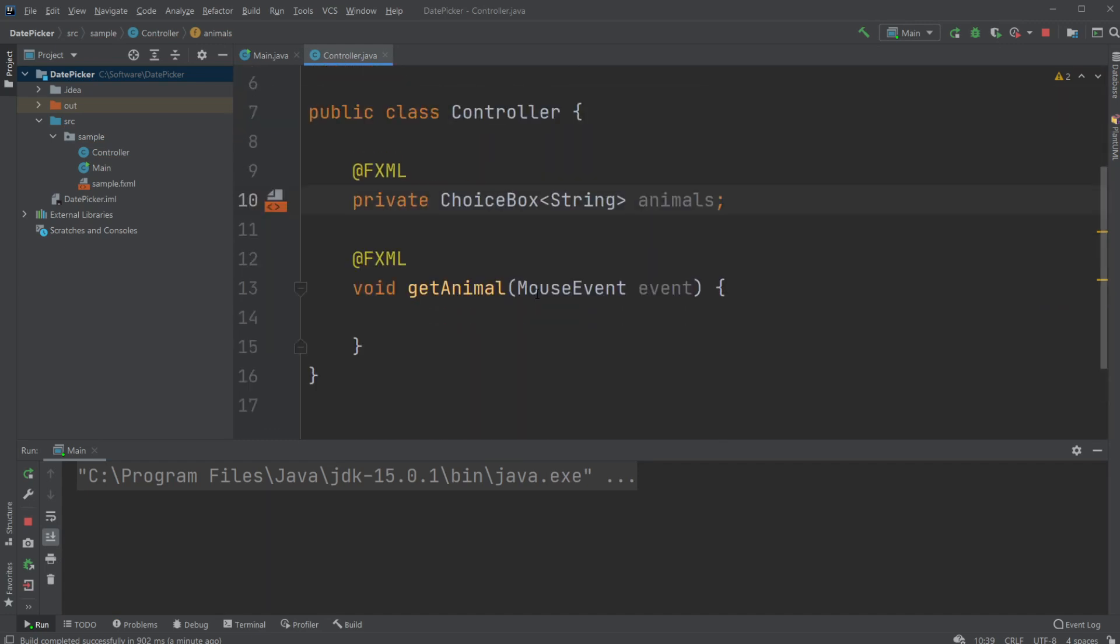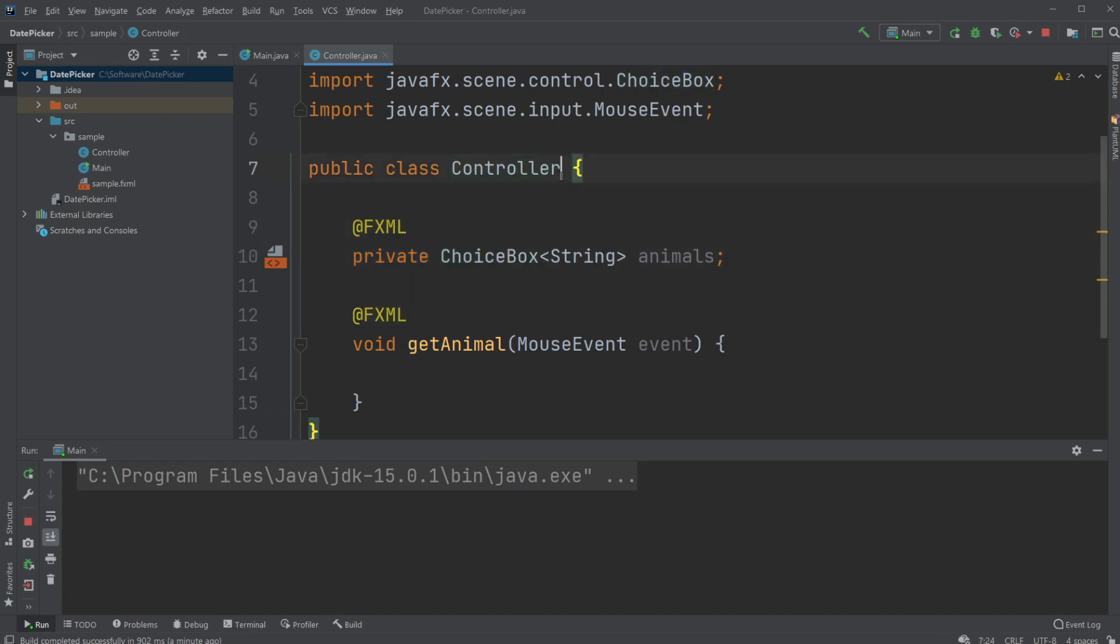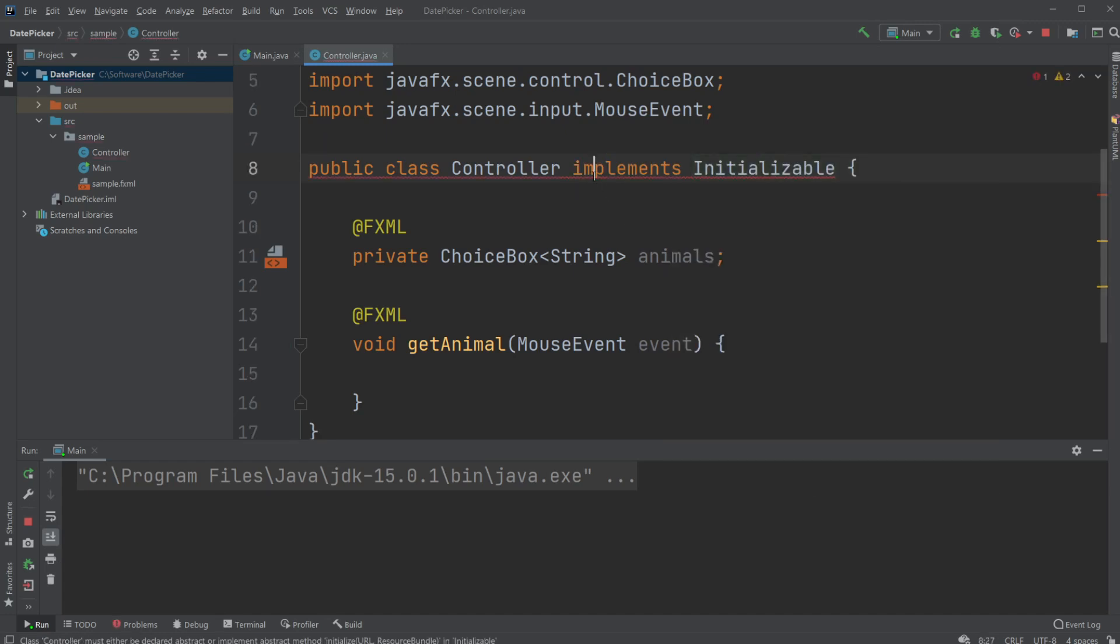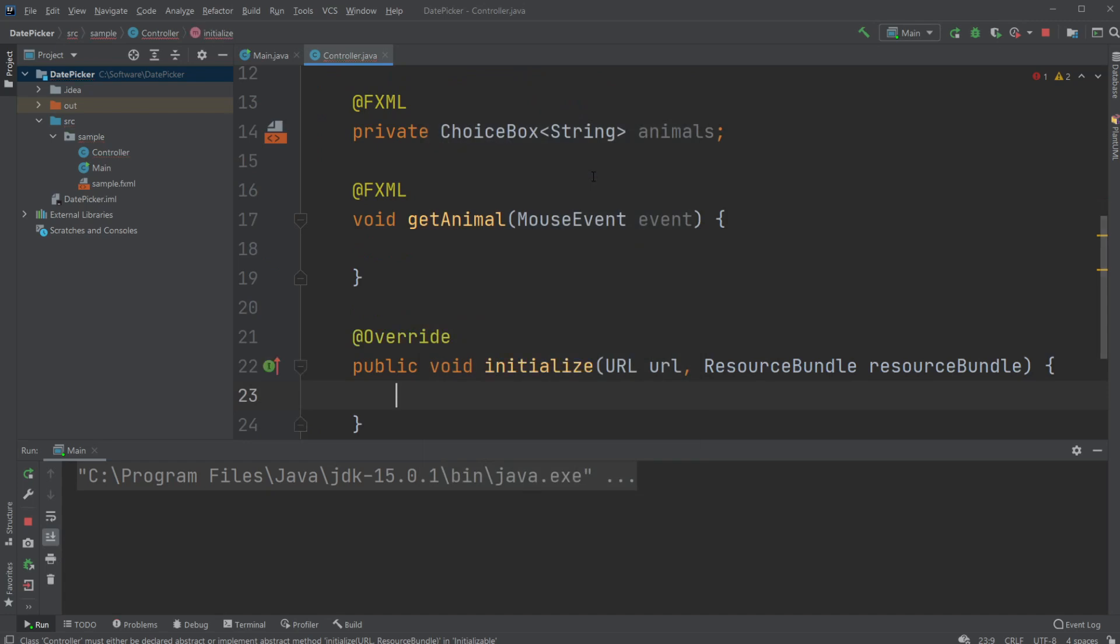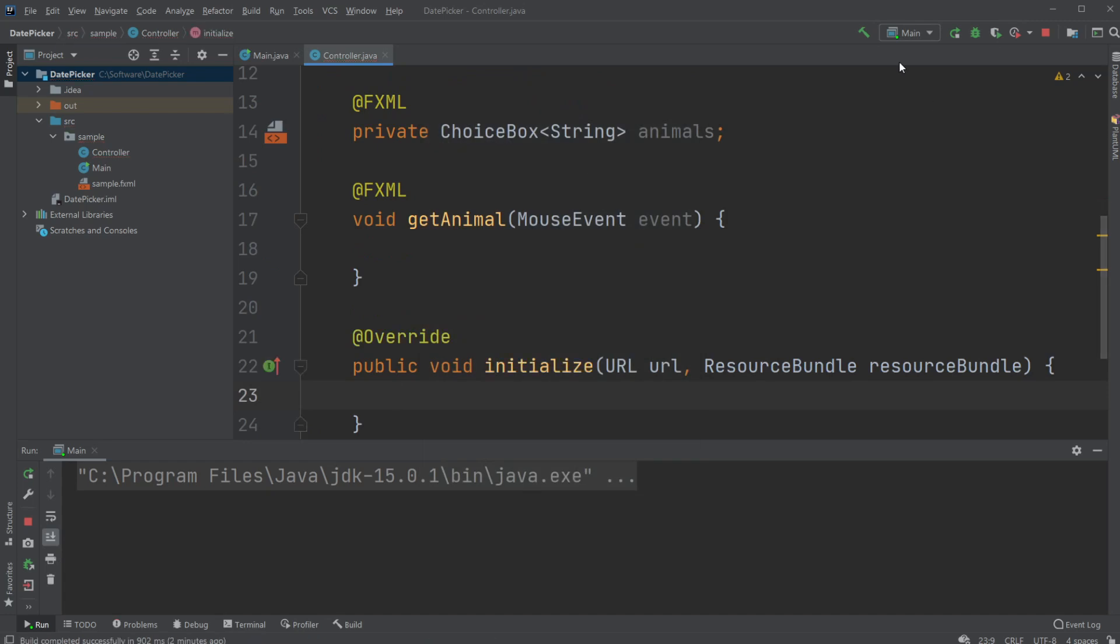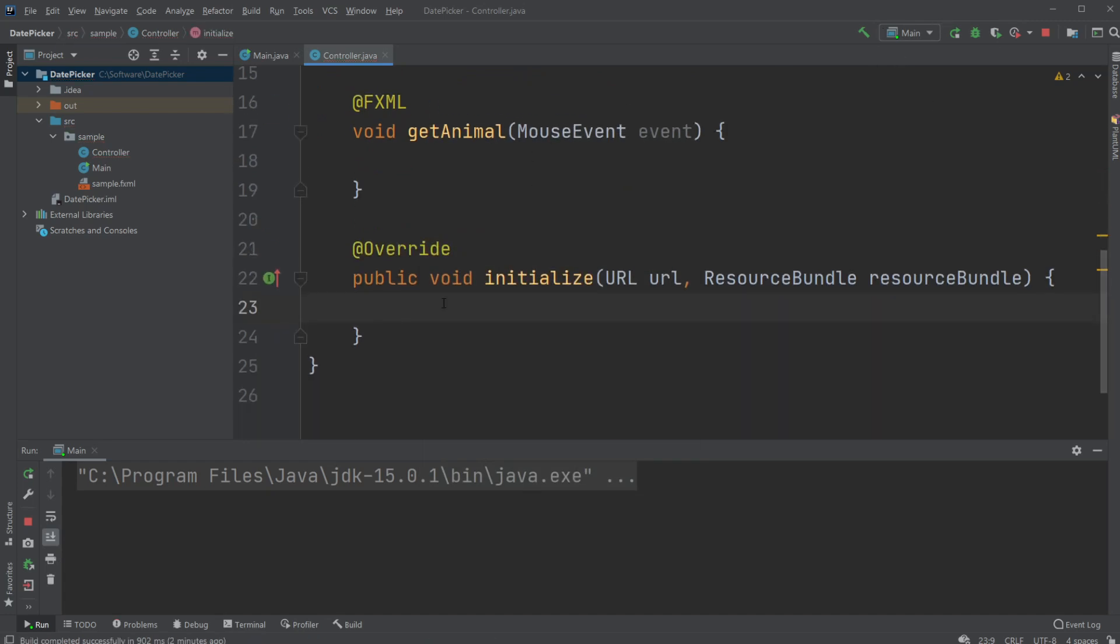Then I would like to add some choices to my Choice Box before the program runs. If you remember back a few episodes ago, I talked about implementing Initializable, which allows us to have a method that will run right after the window has been loaded.